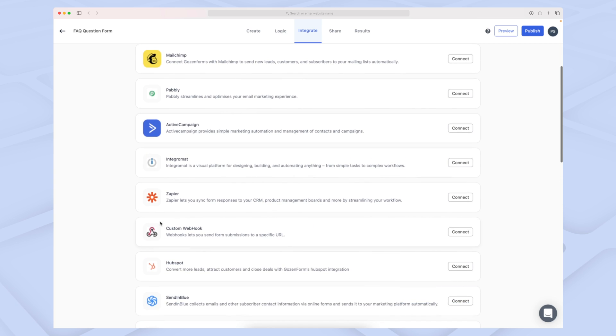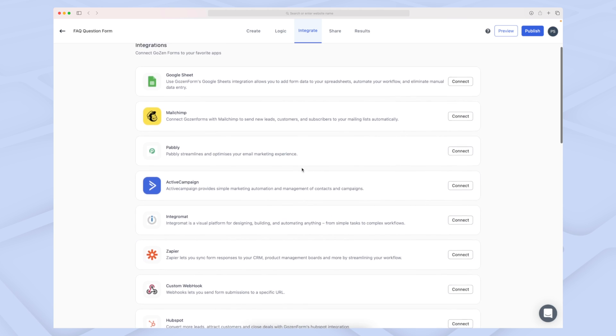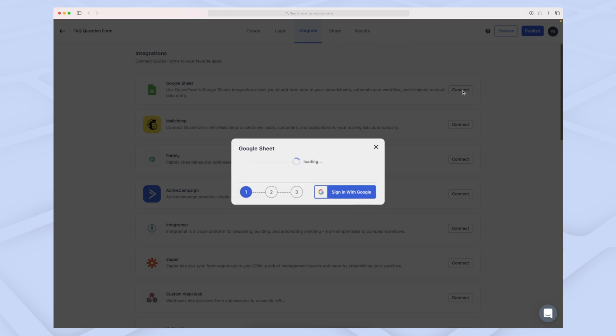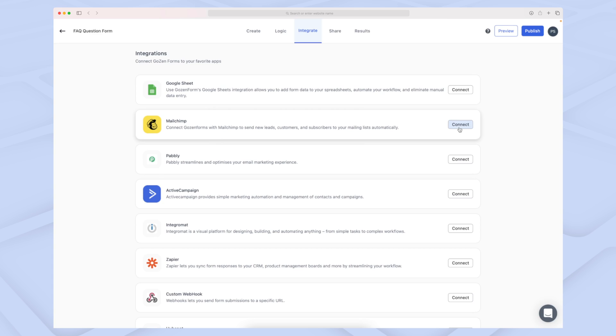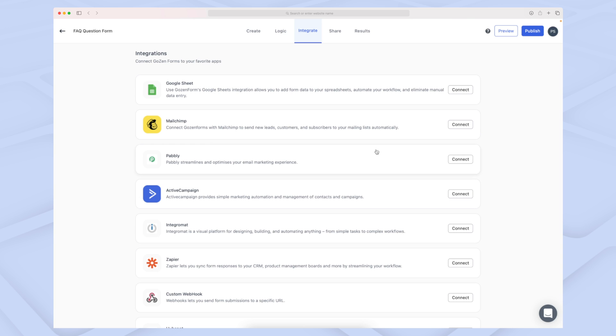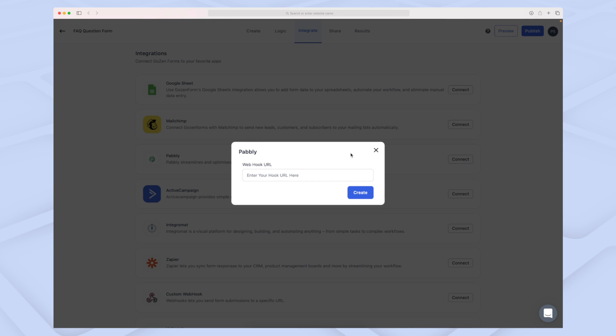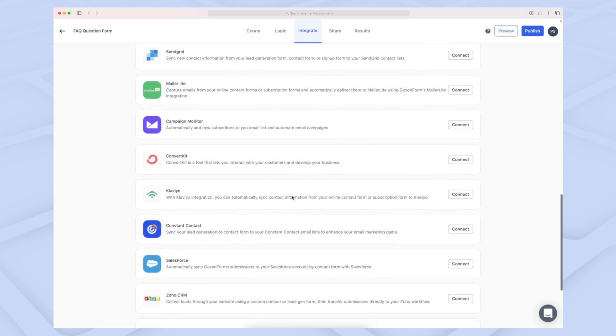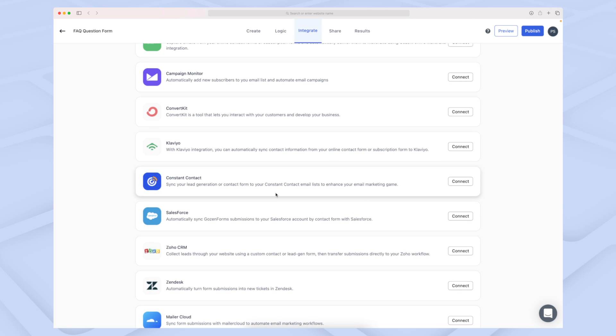There is one integration we're missing, and that's Calendly. Of course, we can use Zapier to make an integration through Calendly. But it's super simple to set up these integrations. When you click Connect, you're asked to either sign in with Google. If we go to Mailchimp, they have a different way where you need to enter your API key—same for Paply, you need to enter a webhook URL, and so on.